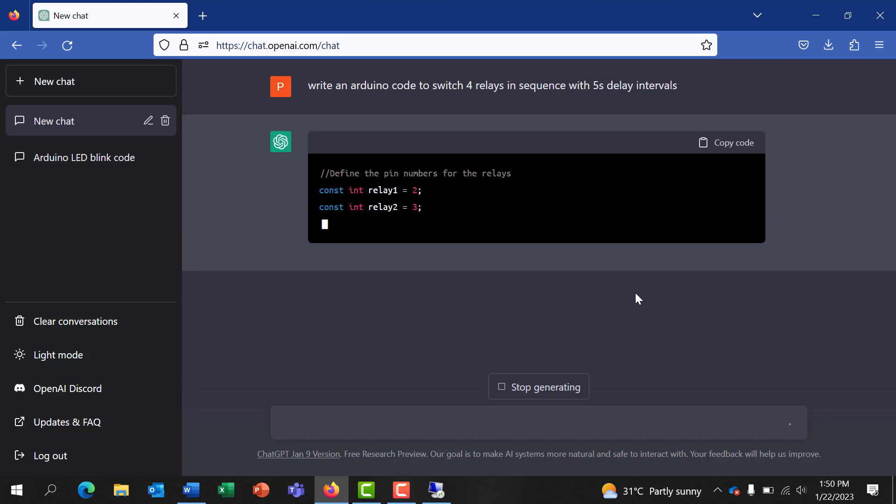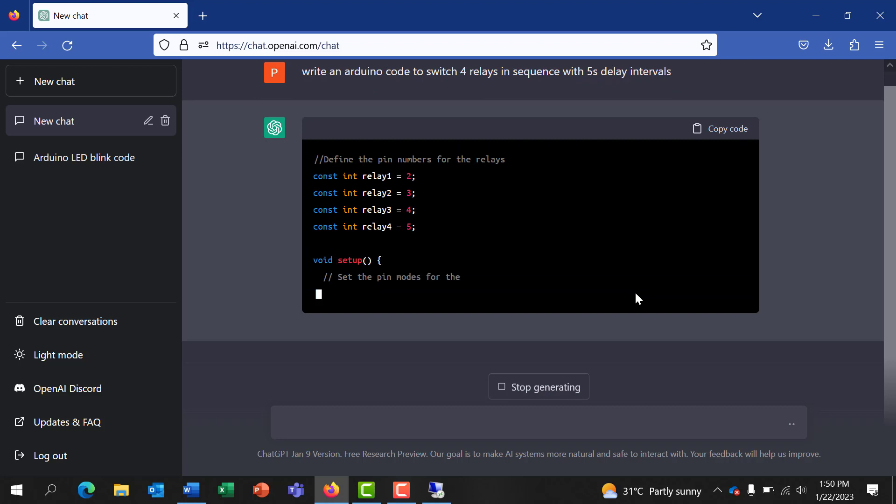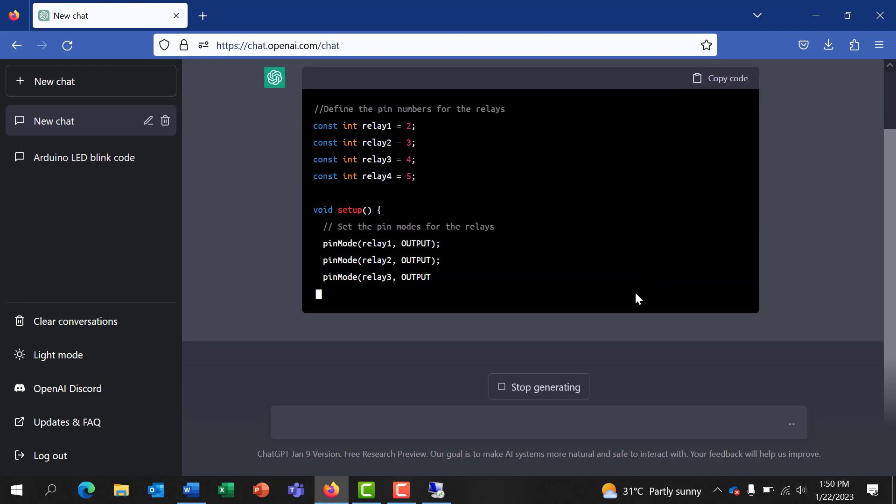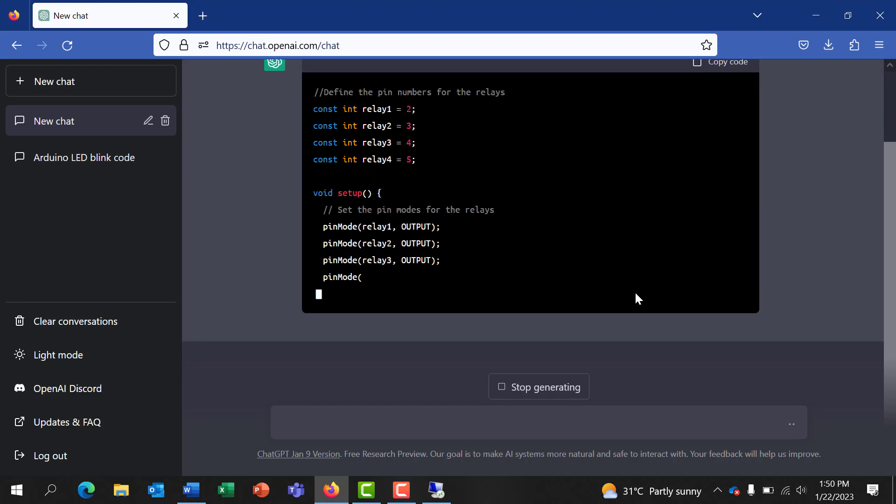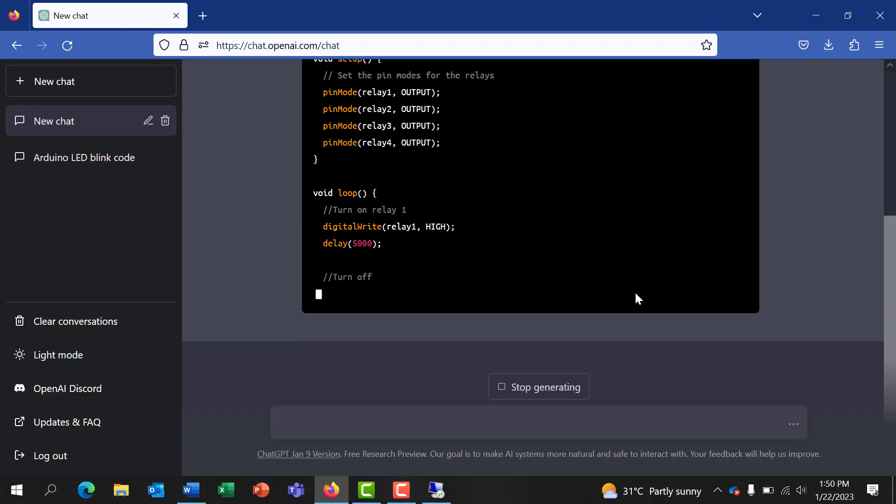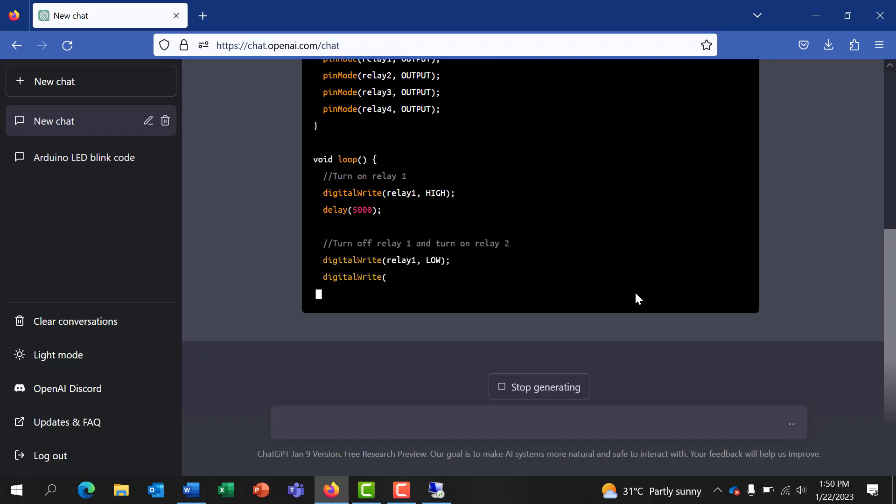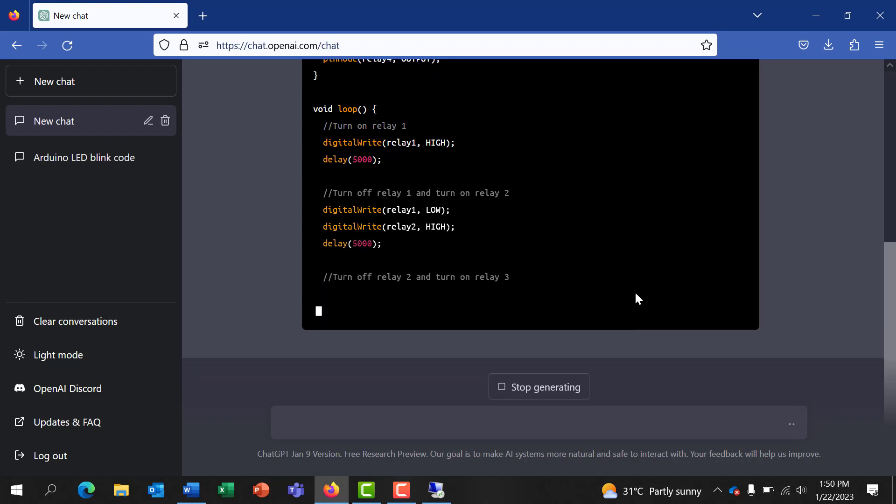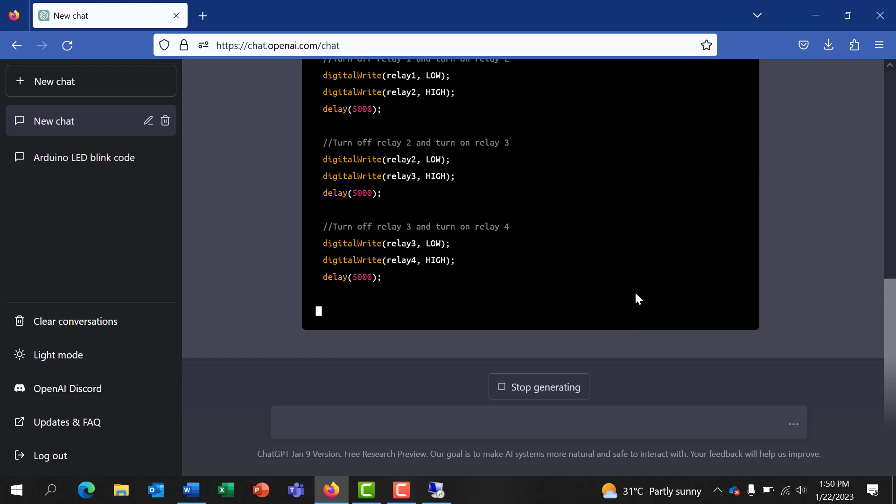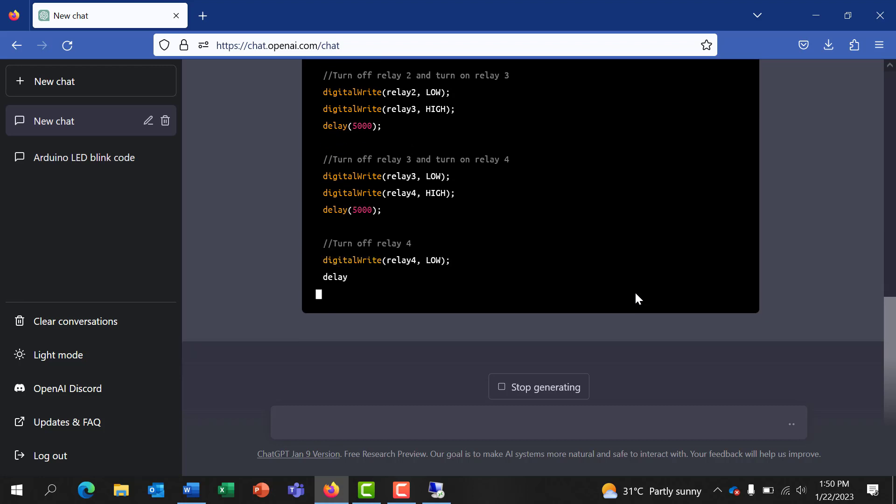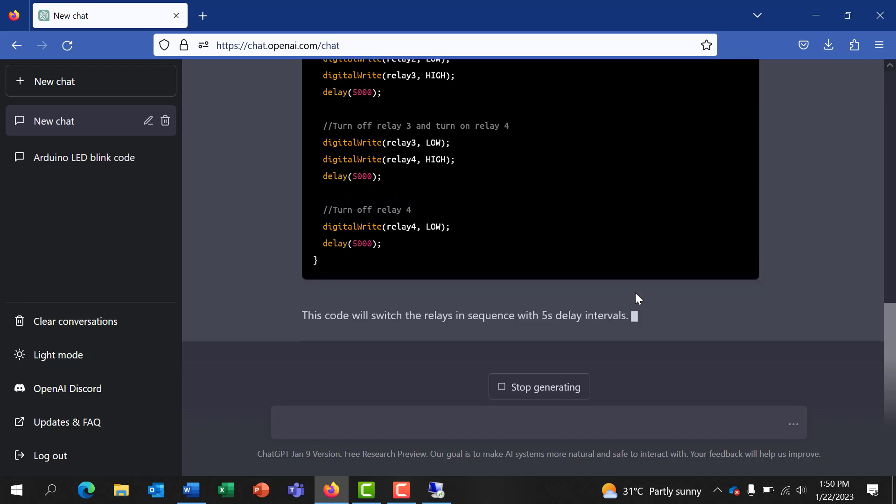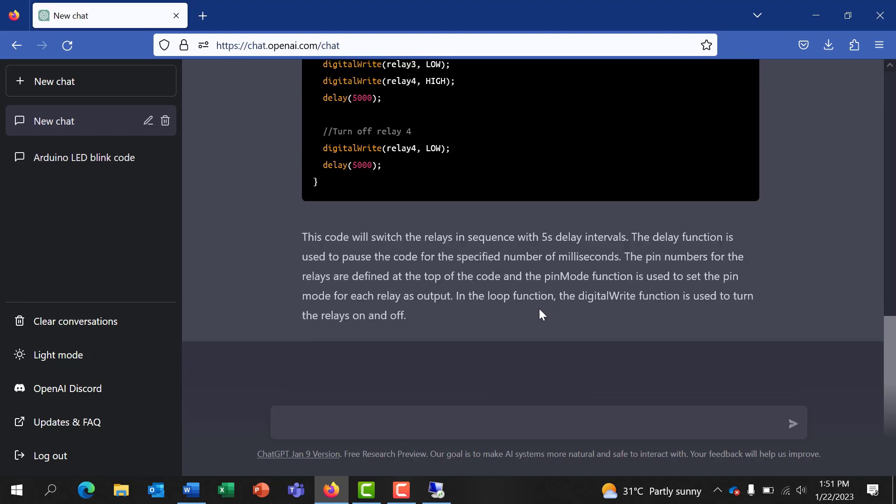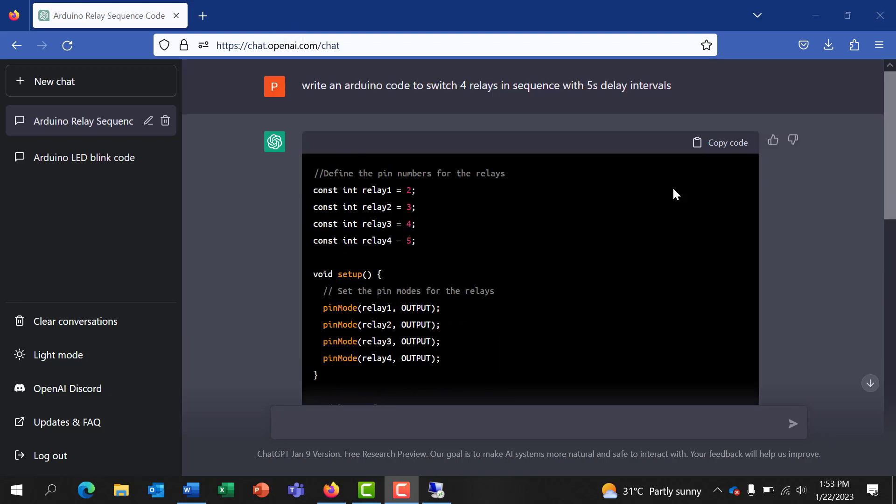Okay, so we accept and we wait to see what it provides. So it starts writing the code, name all the relays, then return the pinout for the relays. Interesting, so it's doing all the definition for all the relays.